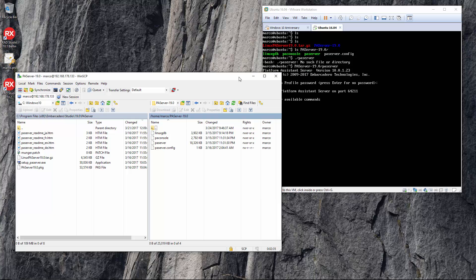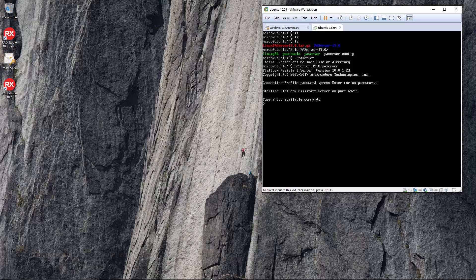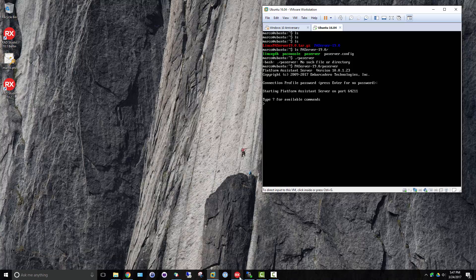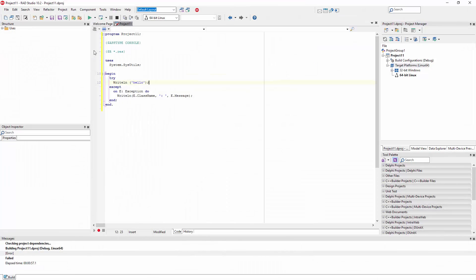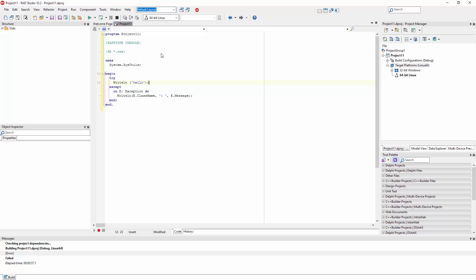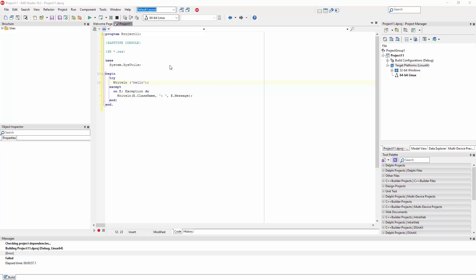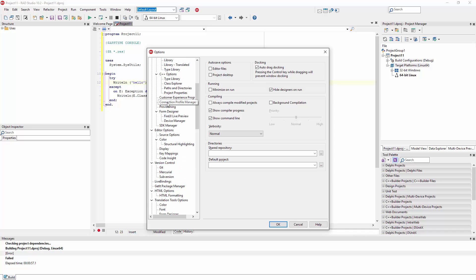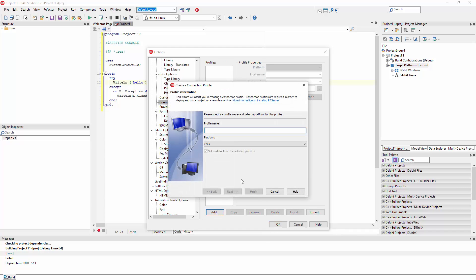At this point you can go to the RAD Studio 10.2 IDE and there you can go to the environment options. First you need to configure the connection to the Linux box in the connection profile manager.